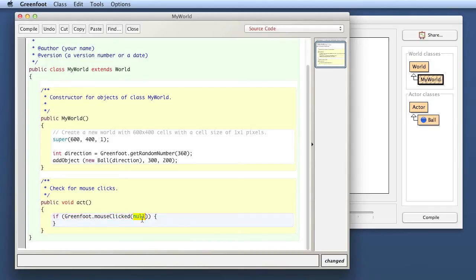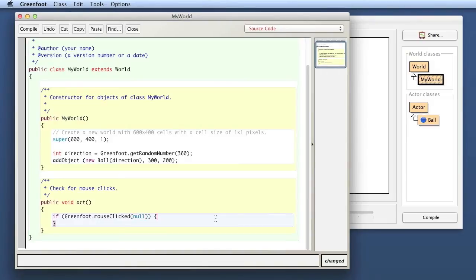Or I can pass null, which means I'm interested in mouse clicks on any object. I don't want to restrict it to a certain object. So this Greenfoot.mouseClicked method will return true if the mouse has been clicked. In my case, I'm interested in clicks anywhere, any clicks, so I just say null here, which will return true on any mouse click.